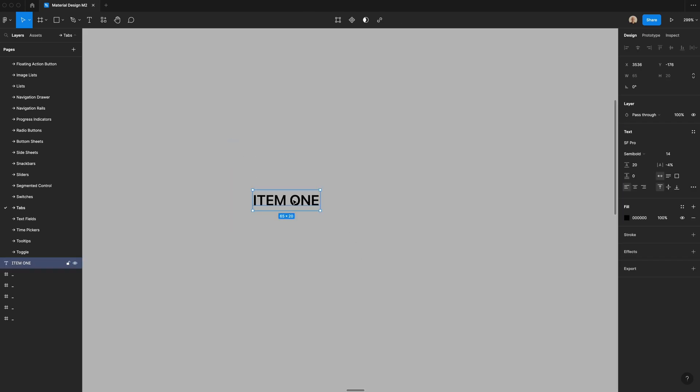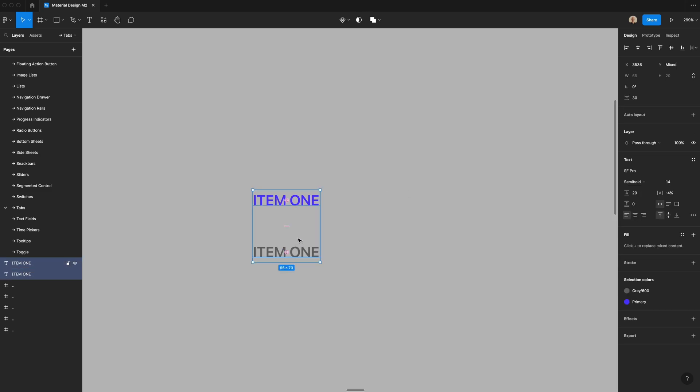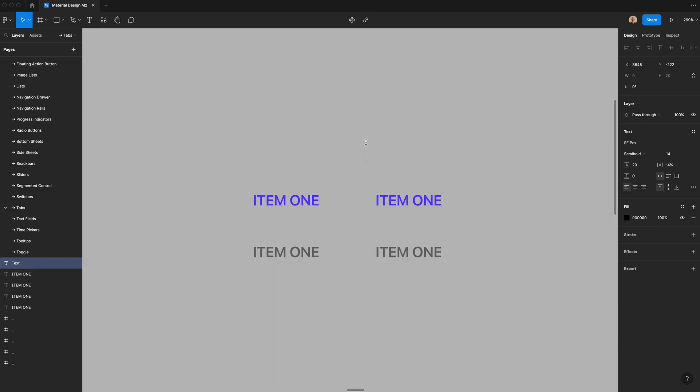Then I'm going to zoom in a bit. For the active state, we're going to use that primary purple. For the inactive tab, we're going to have this be that gray. I'm going to duplicate this once, and then I'm going to type the word heart and use Font Awesome Pro.